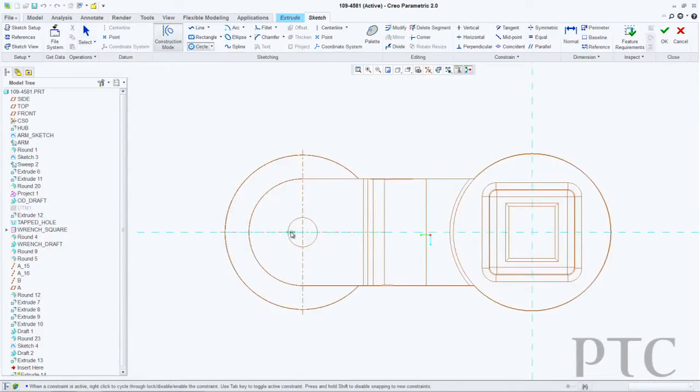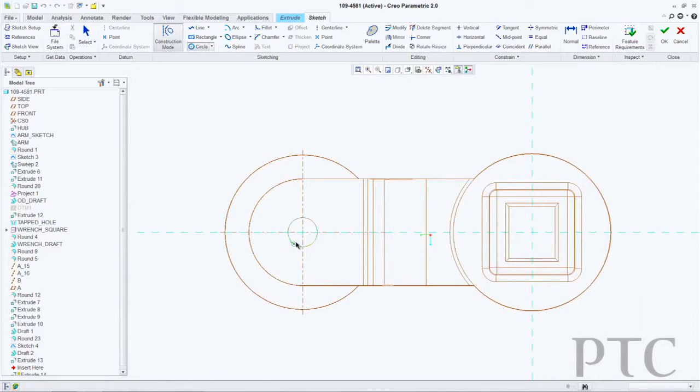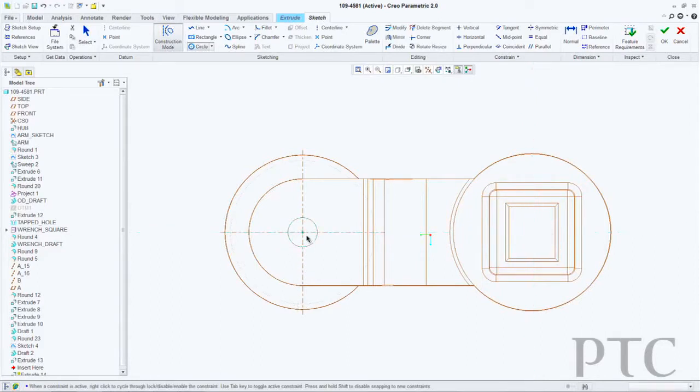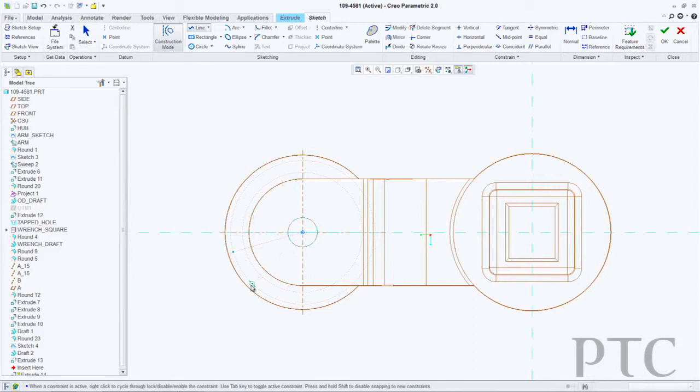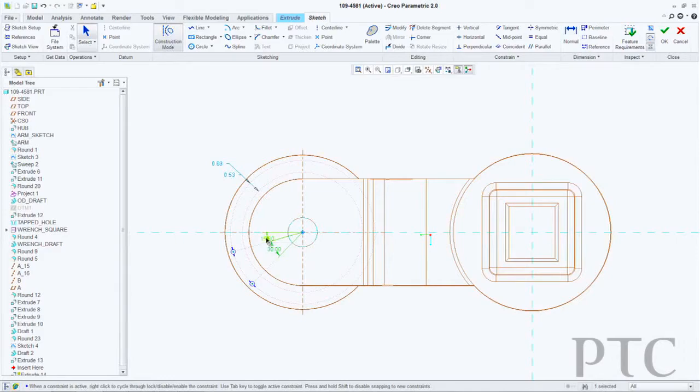Inside Sketcher, I can also now keep my workflow going. If I need to add extra references, I don't have to stop sketching and add references. I can simply hold the Alt key while I am sketching. It will pause the sketching process for me and allow me to pick extra references to add.